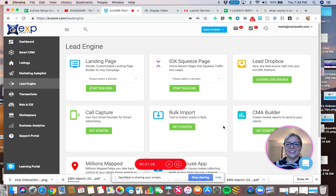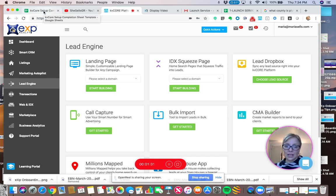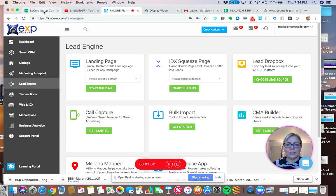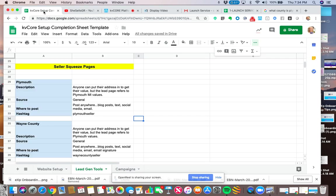So what we're going to do is I'm helping out one of another eXp agent with her seller squeeze pages and lead generating links. So she lives in the Wayne County area, mostly wants to serve Plymouth, but she does work in Wayne County.